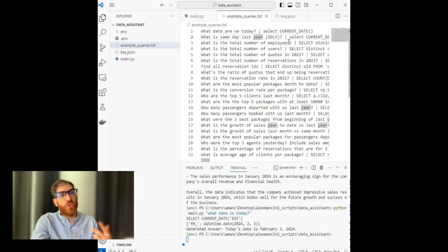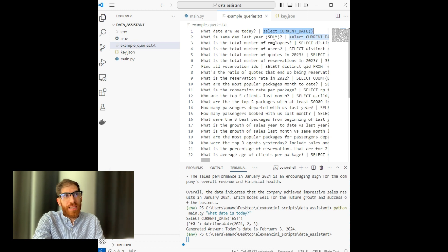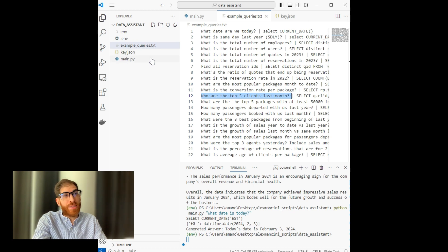Before we start writing the code, I want you to create a file. This file contains questions, followed by a separator, and then the actual SQL query that would correspond to the data needed to answer that question. For example, I have things like: what is the date today? — and the corresponding query that returns the current date. The file is structured with increasing complexity. Once that file is made, save it. You'll also need a BigQuery service account key, and you'll need to create an environment file with environment variables to store your OpenAI API key.